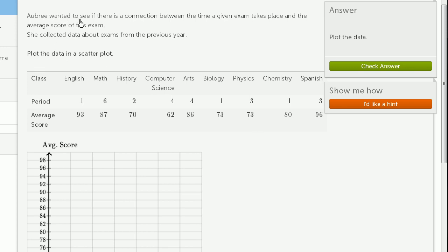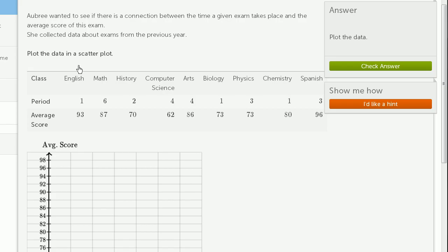Aubrey wanted to see if there's a connection between the time a given exam takes place and the average score of this exam. She collected data about exams from the previous year. Plot the data in a scatterplot.